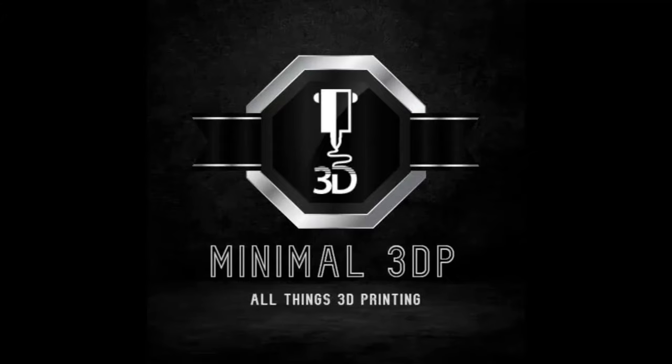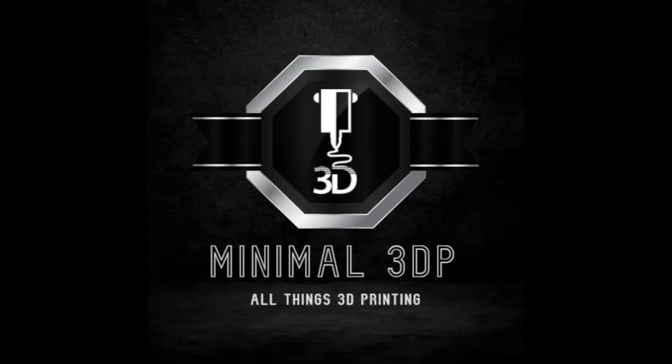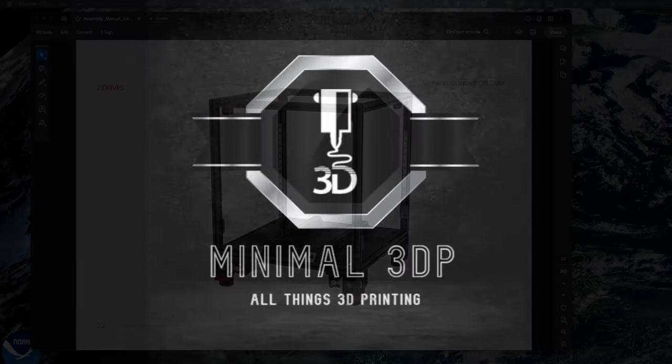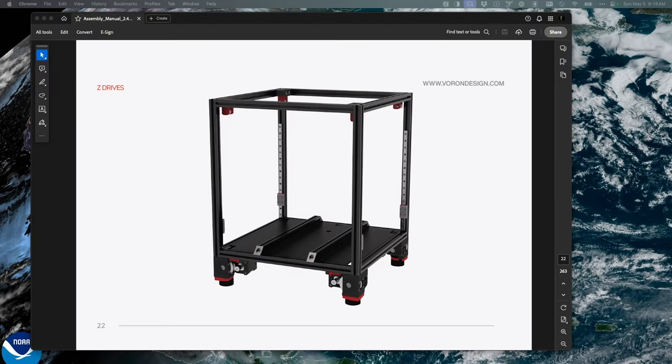Hi, this is Mike from Minimal3DP. Today I'm continuing my build of the Voron 2.4 R2 Pro Plus from my Formbot kit. Today I'm working on the Z drives. Let's go ahead and get started. In my last episode, I put together the frame. In this segment I'm going to work on the Z drives.